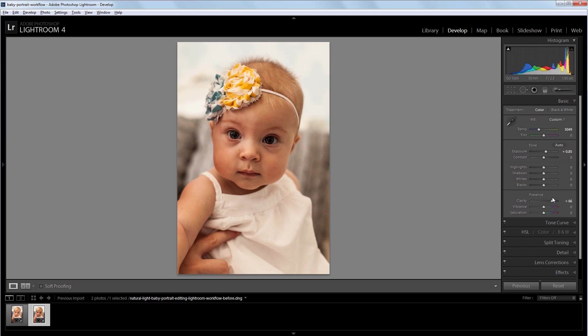I don't like how dark the eyes look and how some of the background is pretty dark, so I'm going to increase the shadows to about 80. And that will just bring up some of those dark areas to a more neutral tone.